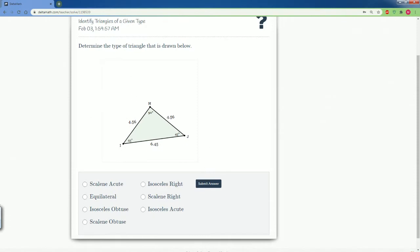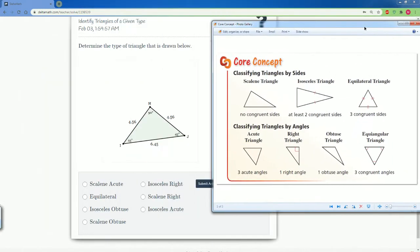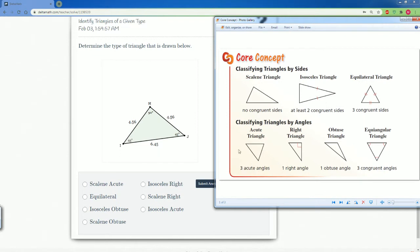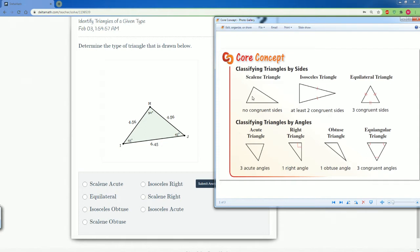So we want to recall our core concept about all the different possible types of triangles. Here I show you that you can classify it by the sides, so you can have scalene, isosceles, and equilateral. Scalene means none of the sides are congruent. Isosceles means two of the sides are congruent, that means they're the same value. And equilateral is when all three sides are the same.